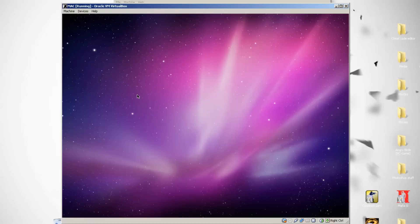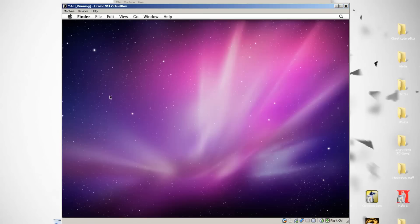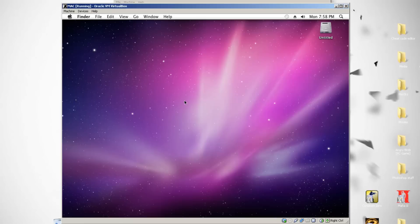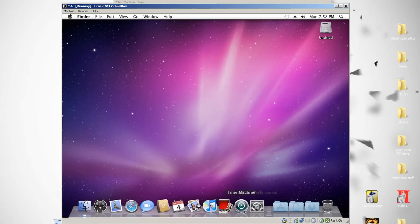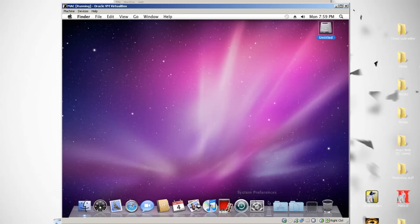Then it boots your freshly installed Mac OS X Snow Leopard. I'll show you — it is the Snow Leopard version. Right now it's booted and works pretty fine.